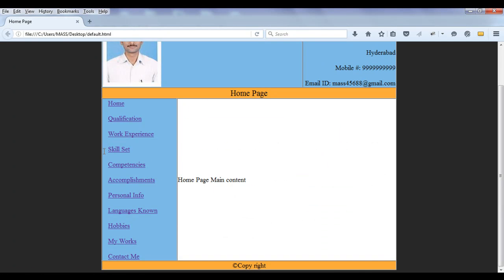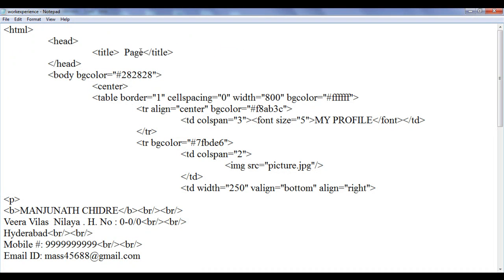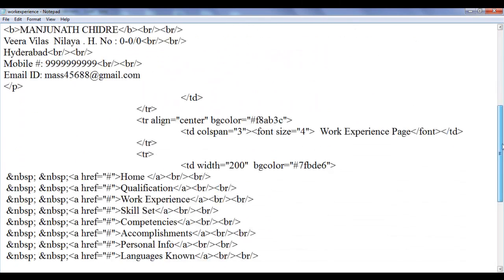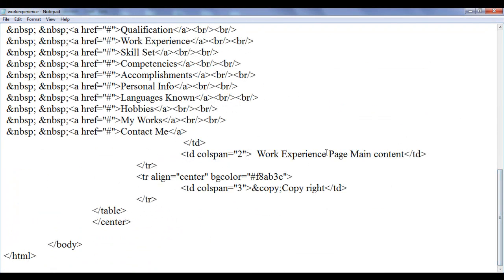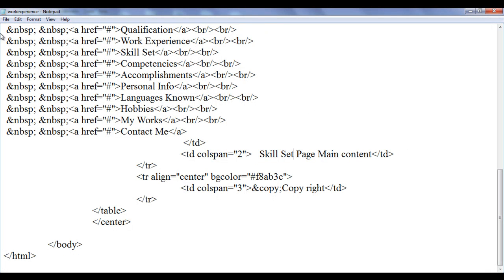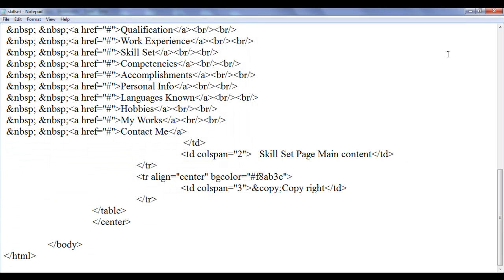The next page is going to be skill set. I'm going to copy this content from here, then go to Notepad. I replace work experience with skill set, copy this, and go down. I say skill set page, then go down and say skill set main content. I save as skill set.html in double quotation. I put it and save it at the desktop. Done.